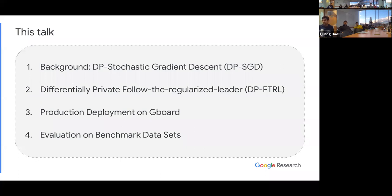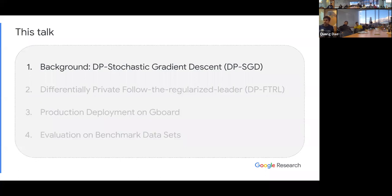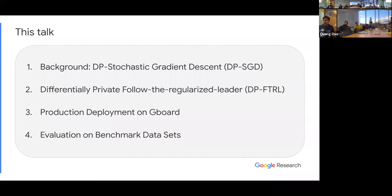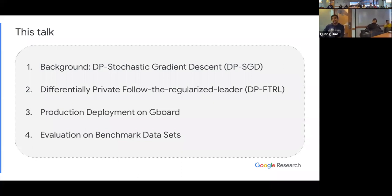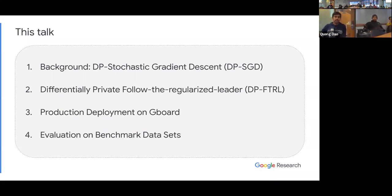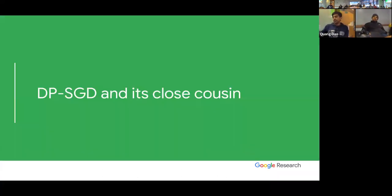So now, just to start the talk with some background on DPSGD — then I will go to the main algorithm, called Differentially Private Follow the Regularized Leader, DPFTRL. Then in the third section I will talk about the production deployment on Gboard, giving only information I can share publicly. And then some benchmark evaluation.